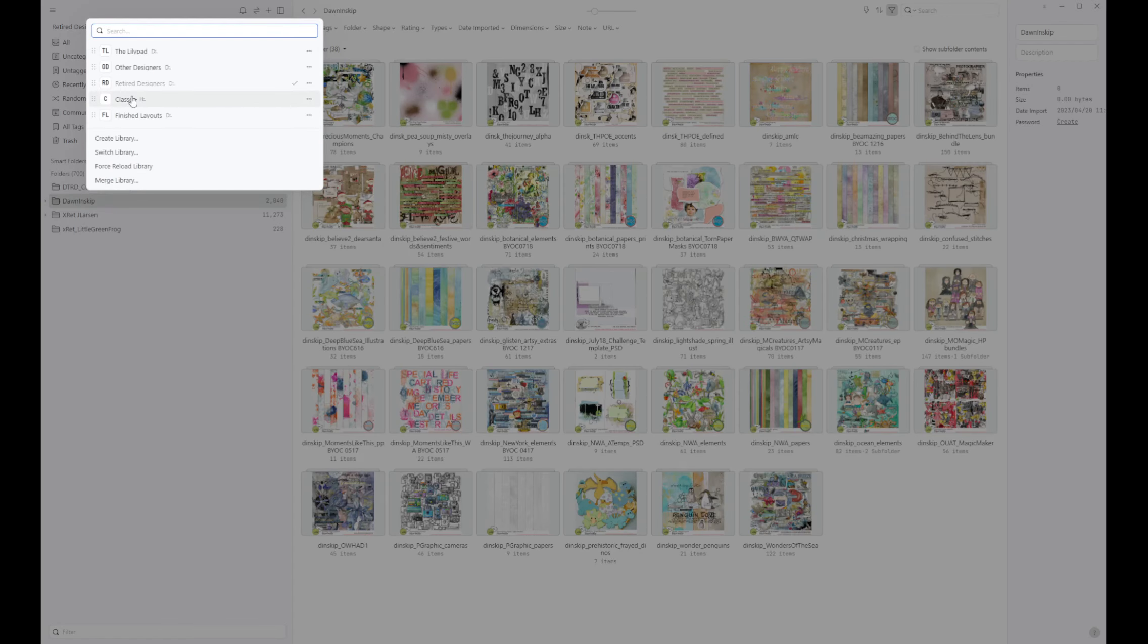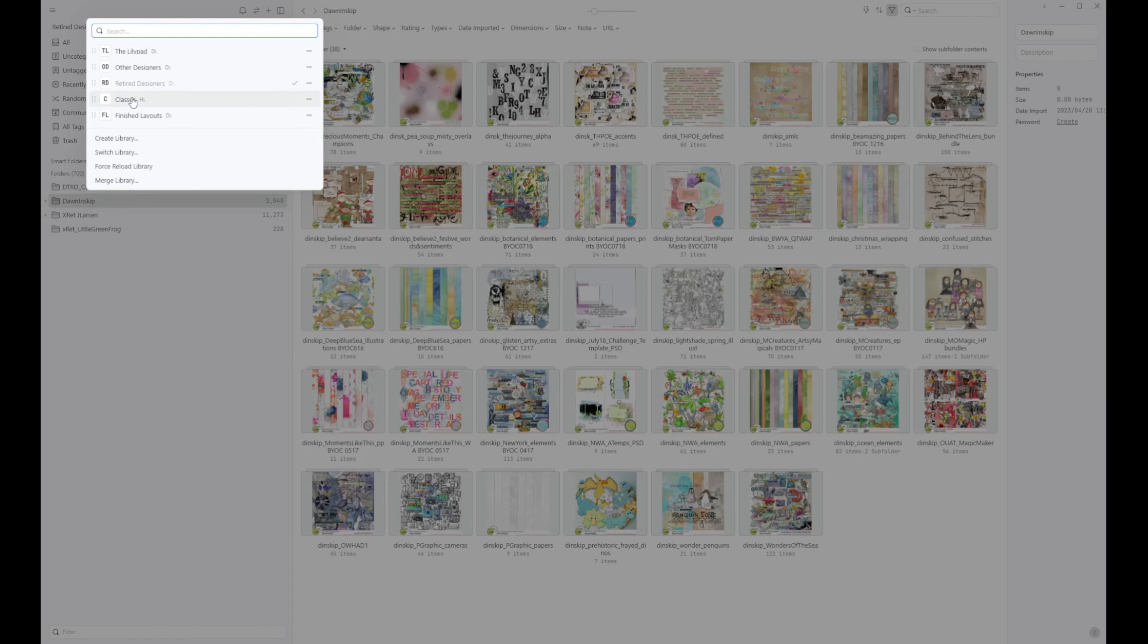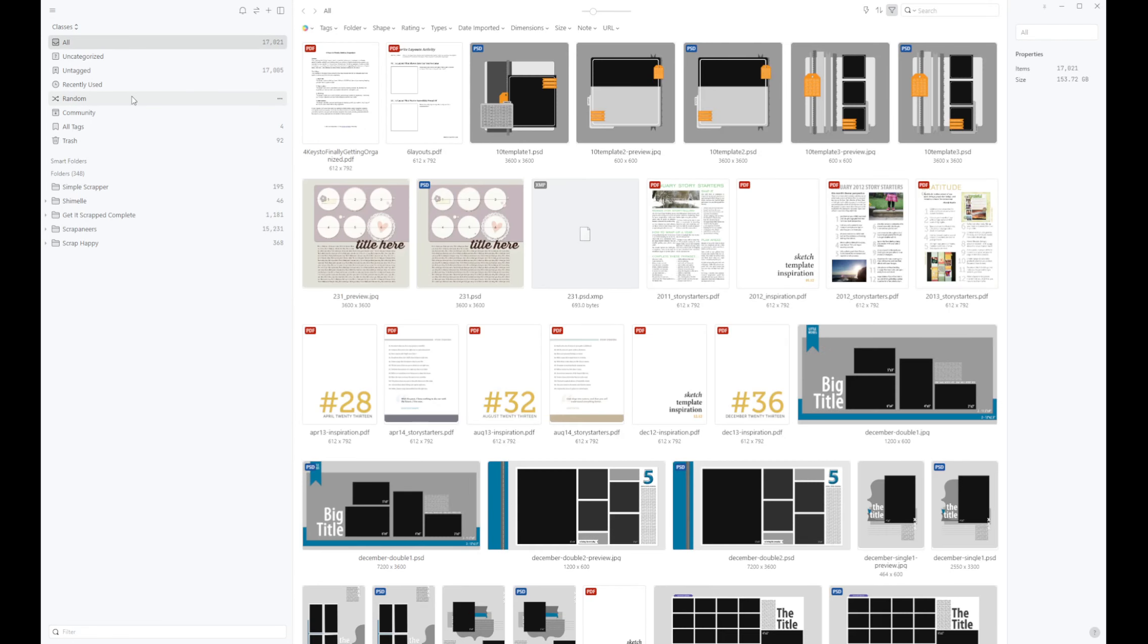And then I also have one called classes and that's where I've put any classes that I've purchased so that I can kind of keep all those reference materials together.